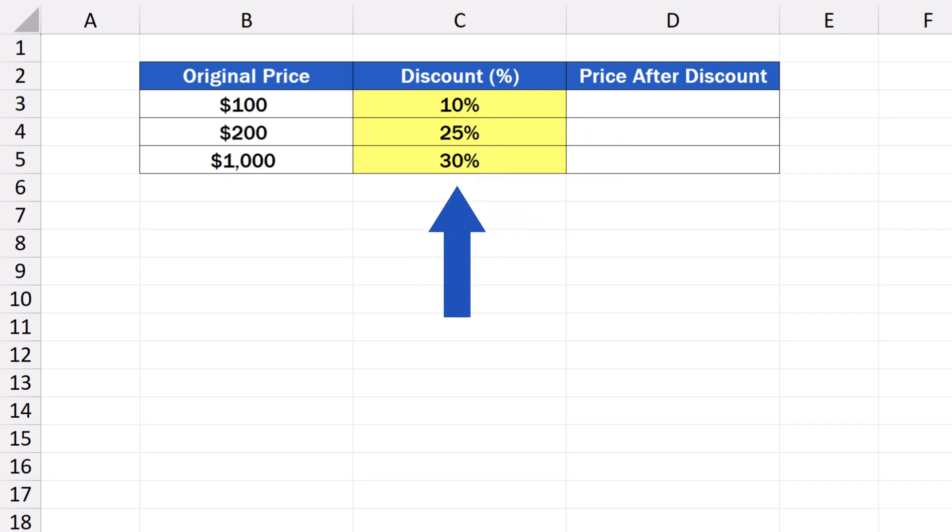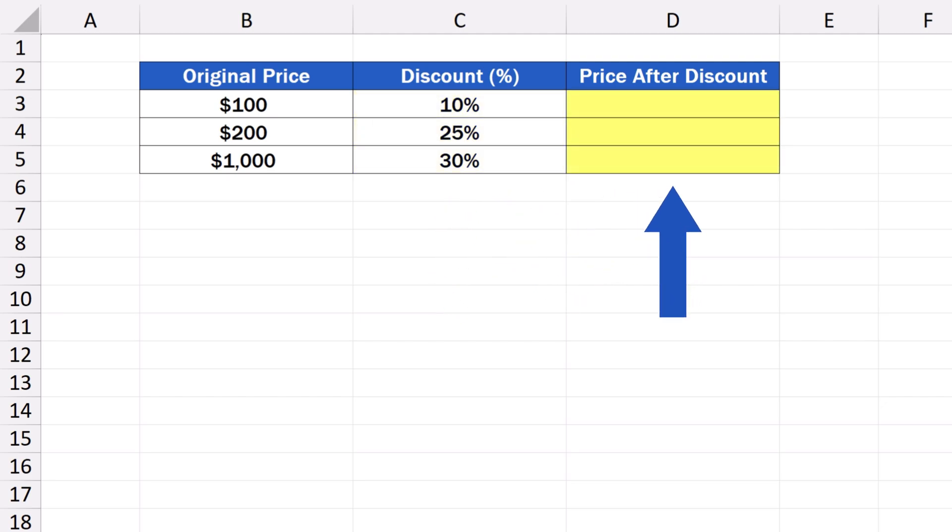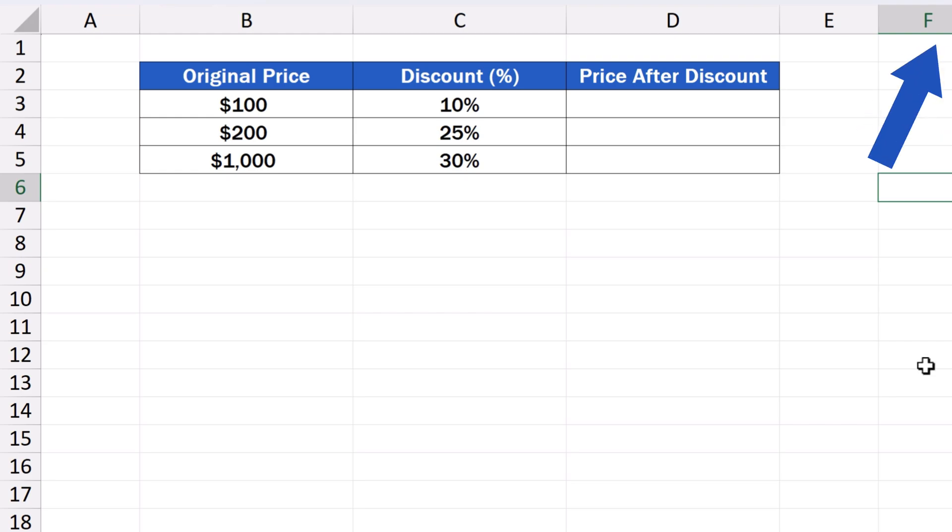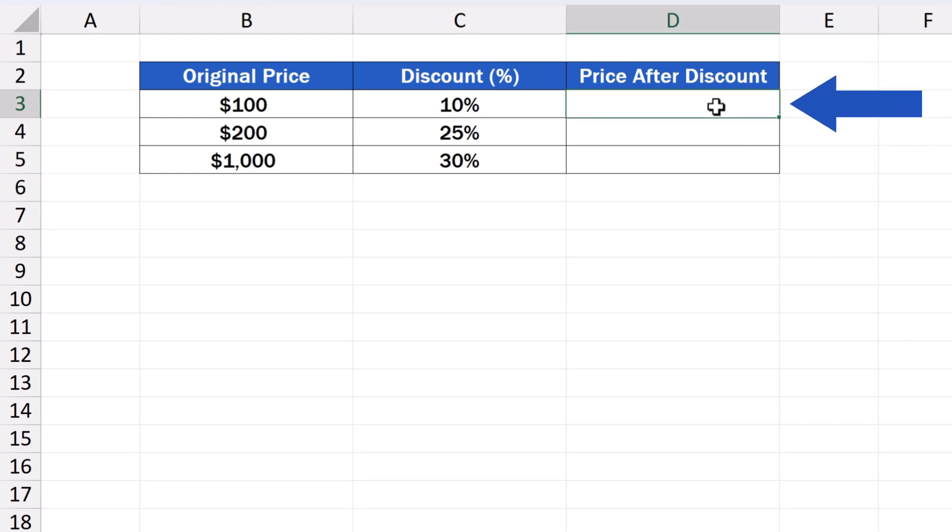Our aim is to calculate the exact price of a product after the discount in the second column has been applied, and we want to display the discounted price in the third column, price after discount. Let's see how to do that. First, let's click on the cell where we want to show the result. In our data table, it's the cell D3.